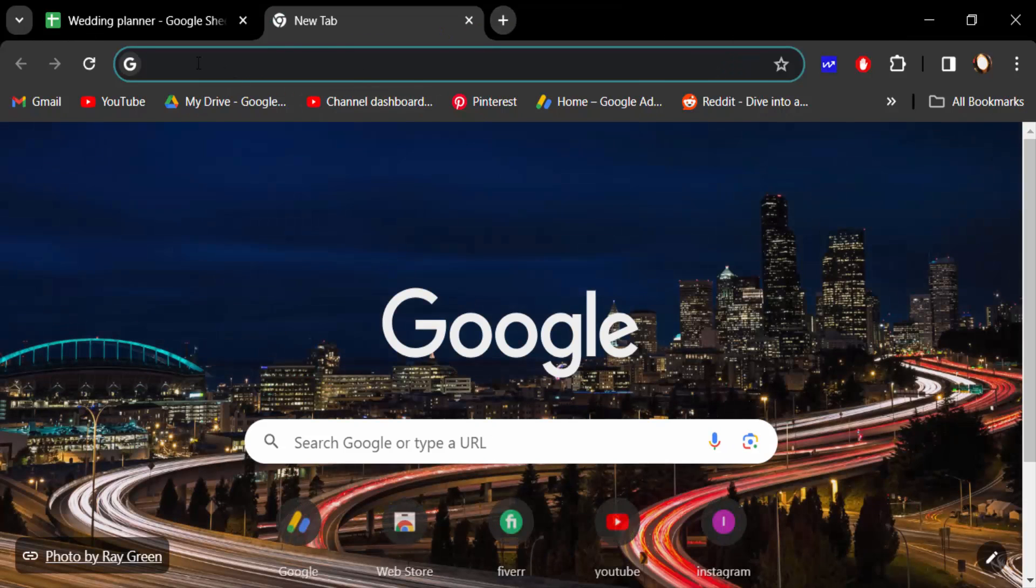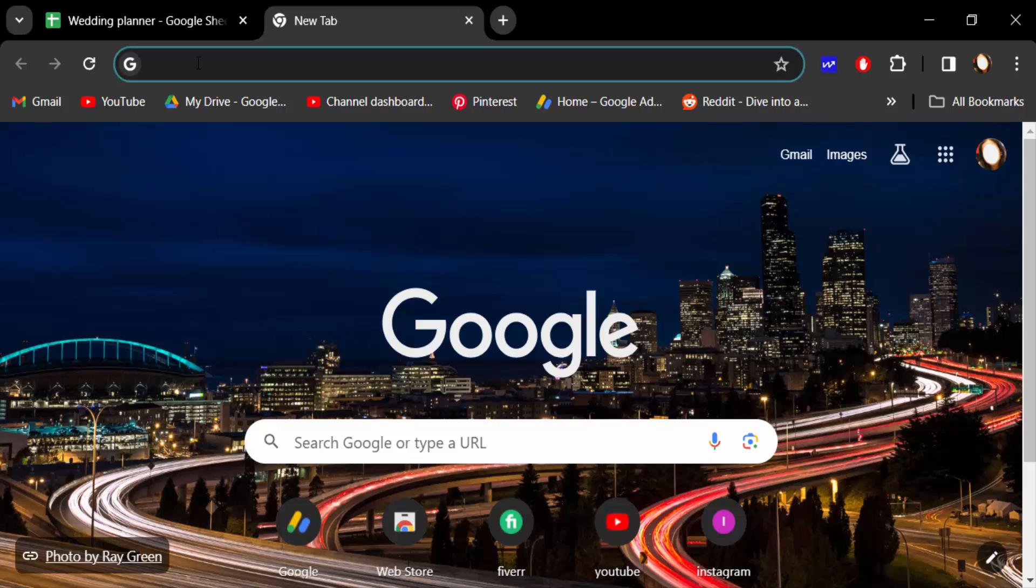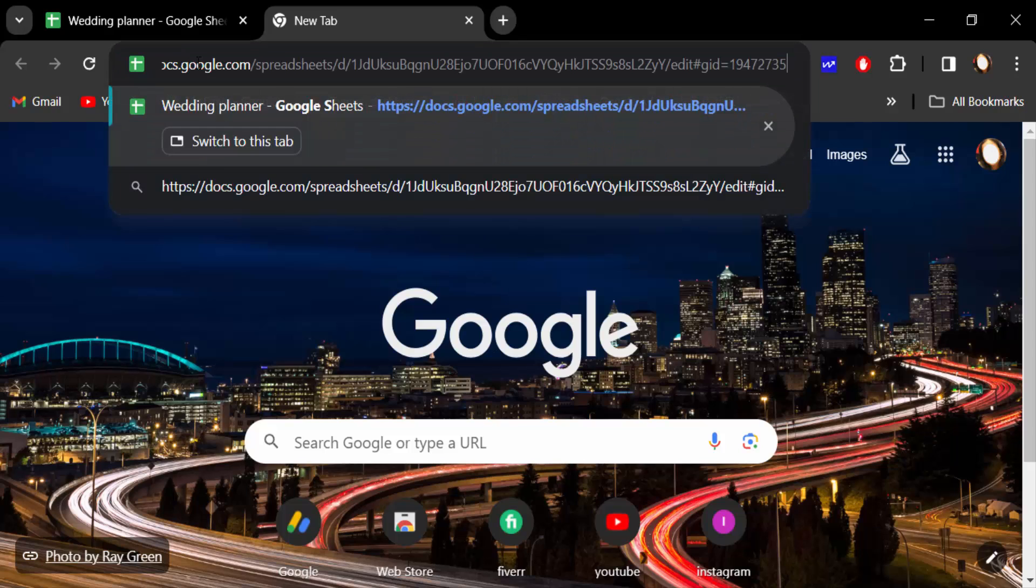Now paste this link here by pressing Ctrl+V, then press Enter.